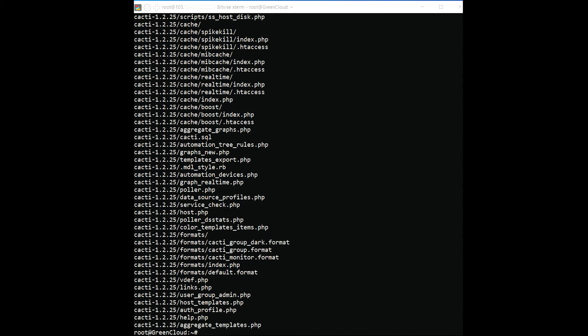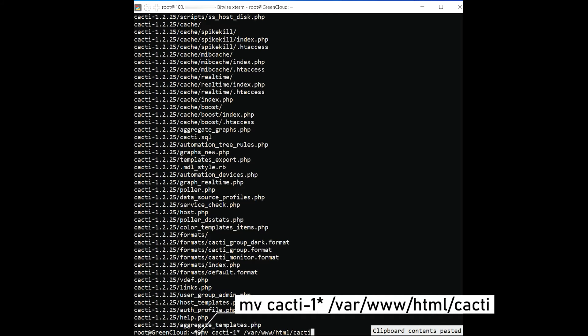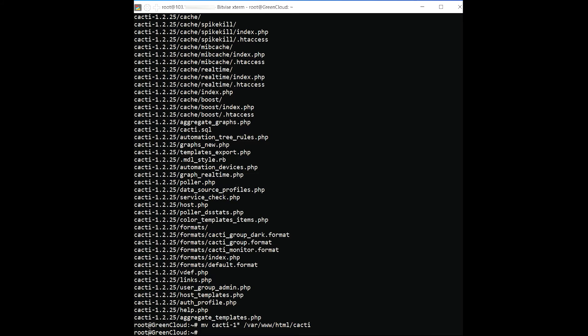Then, move the extracted directory to the Apache root directory with the following command. Import the database to the CactiDB with the following command.